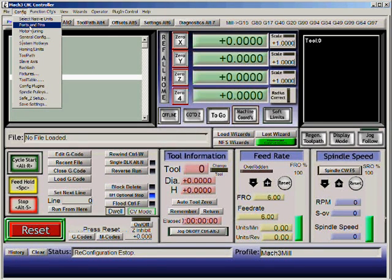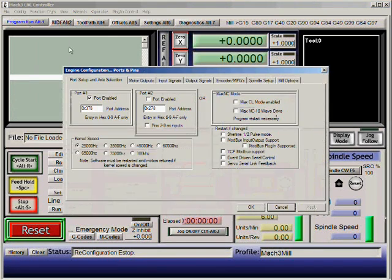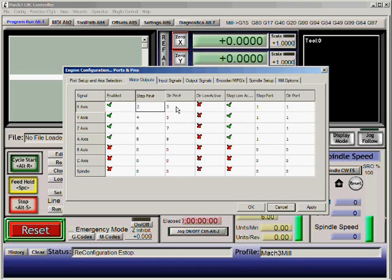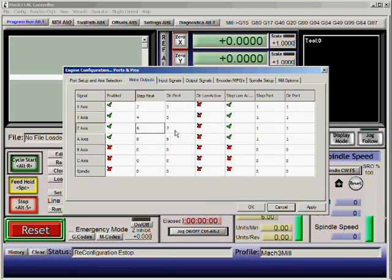The second step is Config and then Ports and Pins. We'll select Motor Outputs. For our drivers, the step pin numbers are 2, 4, 6, and 8, and the direction pin numbers are 3, 5, 7, and 9.